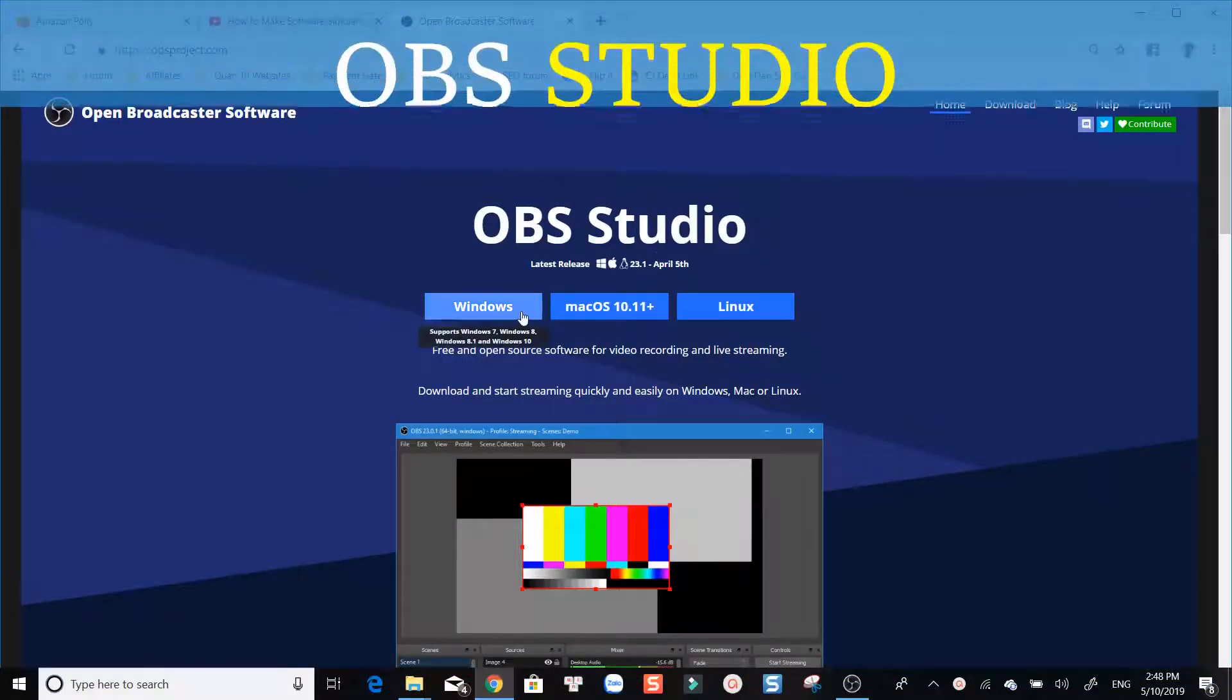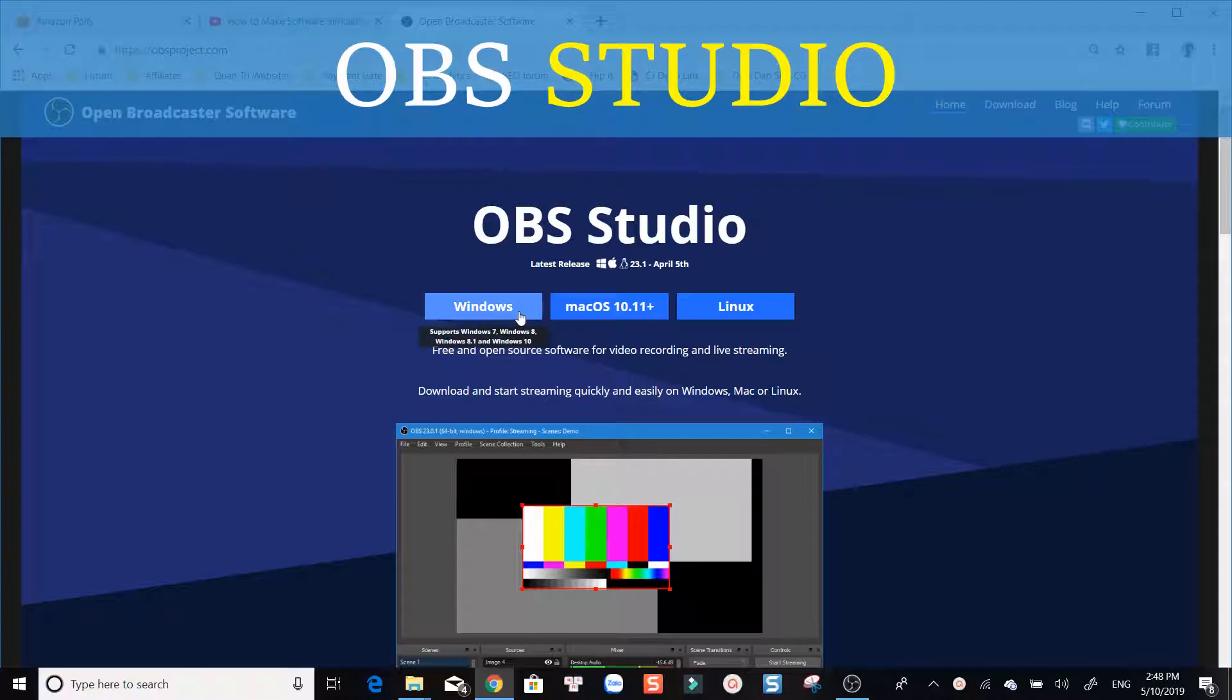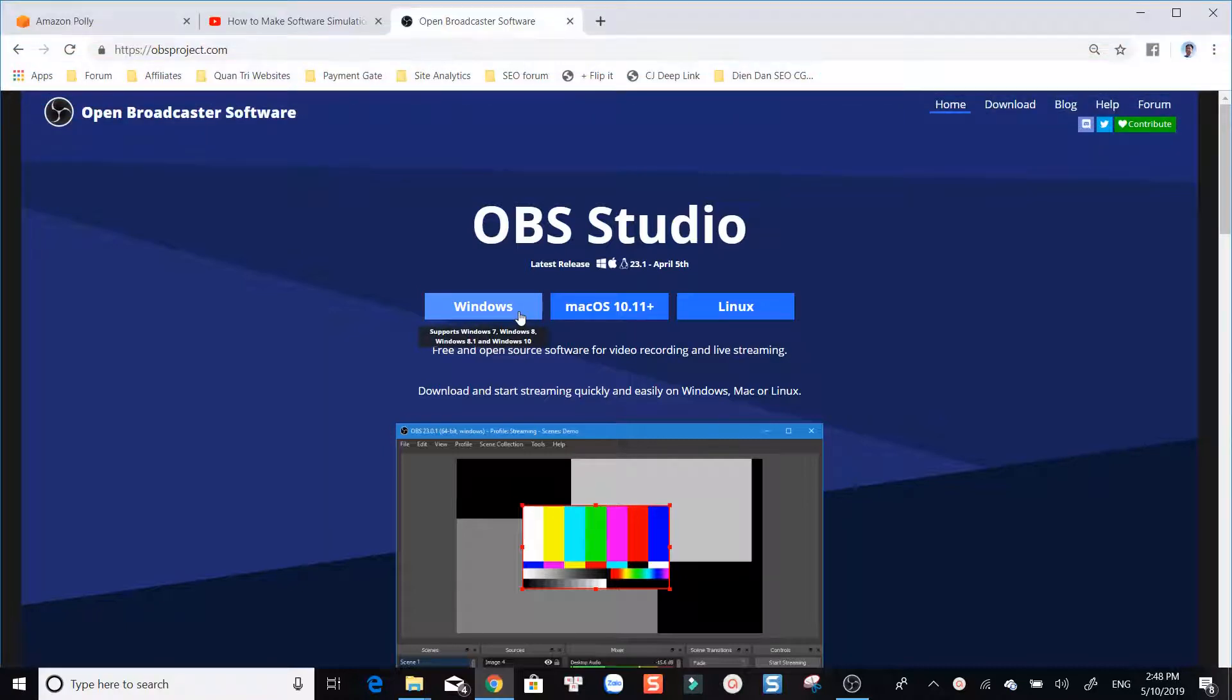Coming up next in this list is OBS Studio, a free and open-source screen recording software and live streaming platform.